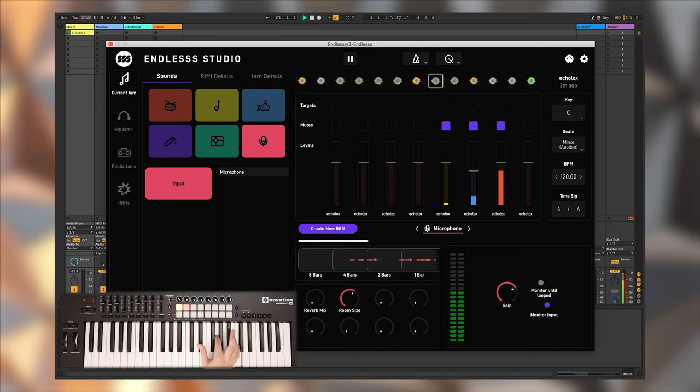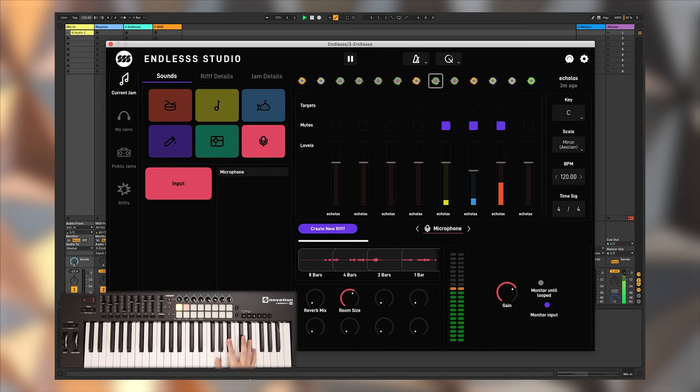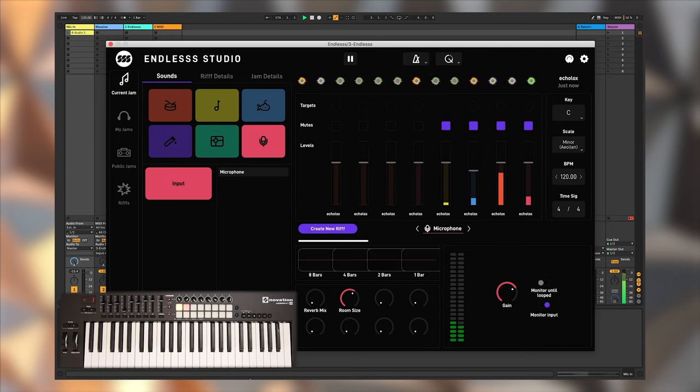Here I am playing a VST synth, trying to find a nice pattern with the arpeggiator. And then, once I'm happy, I simply loop it.